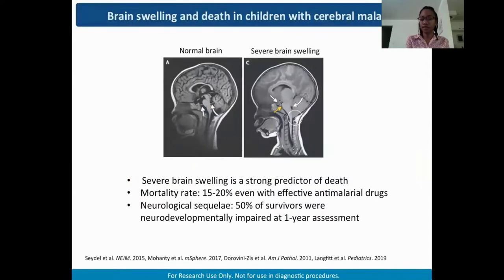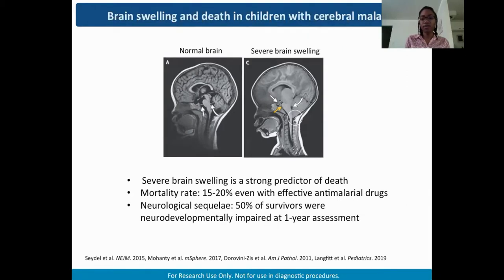The brain is a particularly vulnerable site for endothelial dysfunction. Severe brain swelling is strongly associated with death from cerebral malaria. MRI images show that a normal brain contrasts with a brain with severe swelling. The brain is constrained by the skull, so there is nowhere for the fluid buildup to go. This results in compression of the brain stem — the respiratory center — and sadly, children stop breathing and die.